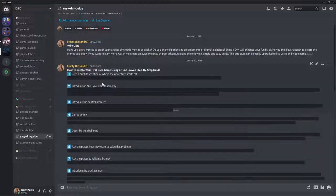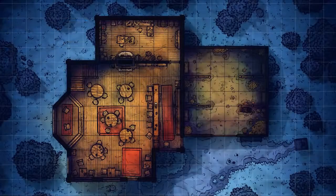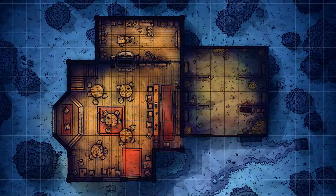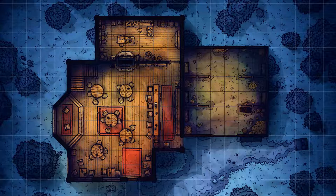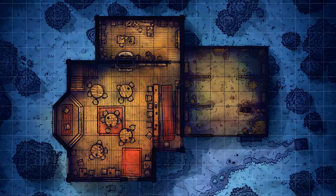Step number one is to give a brief description of where the adventure starts off. As an example, the adventure begins at the Broken Tanker — a lively candlelit pub located on the edge of a town, village, or maybe a castle if you're thinking small. A picture or battle map works too if you're running a live voice and video game.